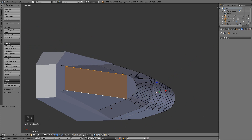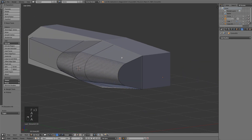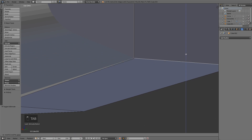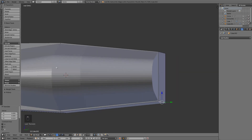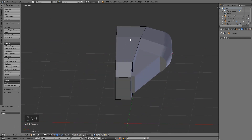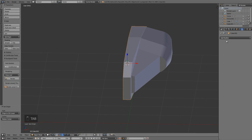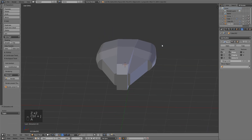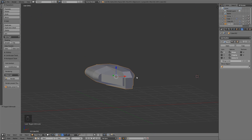Coming back to this object, our main body, we're going to run a loop cut down the middle and rip that with the V key. I'll grab these edges, put the cursor there, tab out, and set origin to 3D cursor. Then I'll add a mirror modifier on the X-axis, enable clipping, take that round part of the body, join it with Ctrl-J, and now we have basically the right shape for the body of the ship. That completes everything in this video - in the next section we'll go ahead and work on the wings.